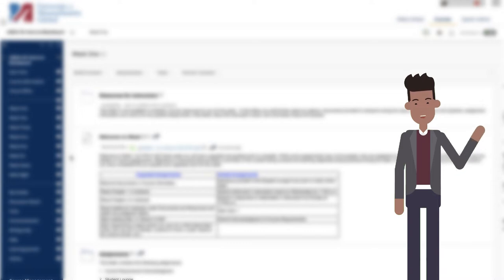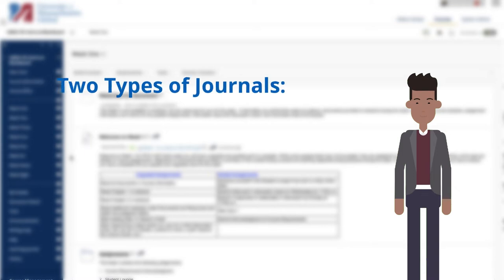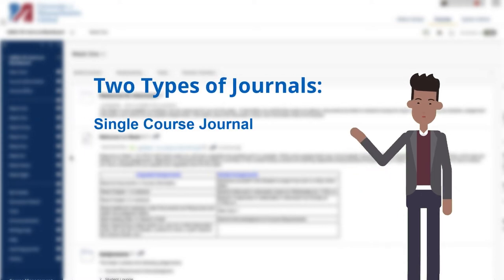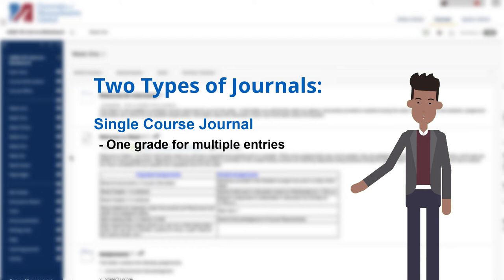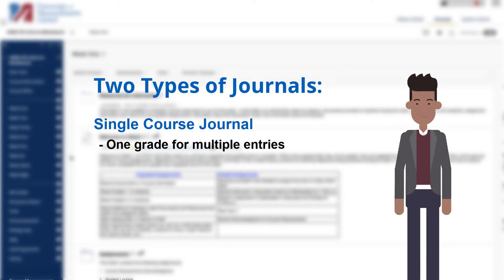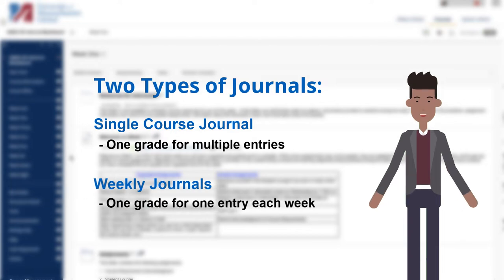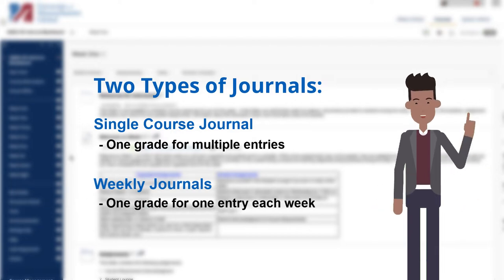Each journal created in a course represents a single topic. Journal assignments typically come in two forms, as a single course journal where students receive one grade for multiple entries over the span of an entire course, or multiple journals placed in different weeks, each with their own topic and a grade for each of those topics.